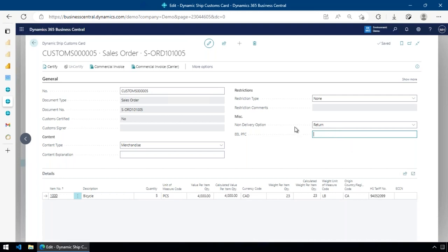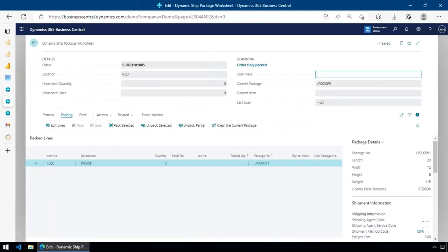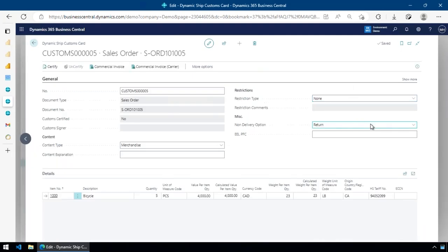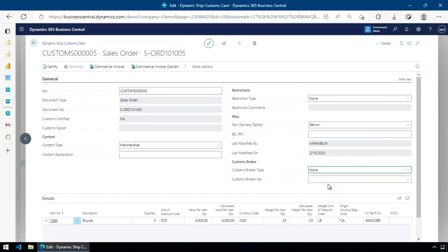If you're using AES or B13 and similar export filing systems, you can specify the exemption, exclusion, or proof-of-filing code here. We also have integration with AES Direct — a separate extension — for automatic AES filing. If you use a customs broker, you can set that up in here as well. Customs handling is simple — there's very little you have to do to get the commercial invoice and documentation out. It's especially great if you don't do many international shipments, because everything is automatic and people forget the process.